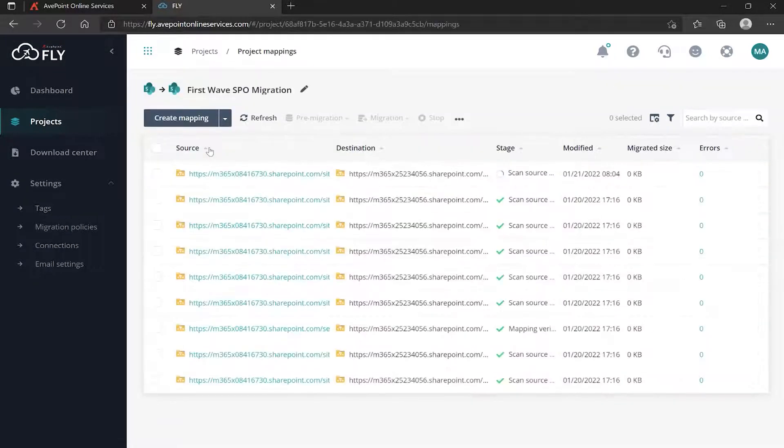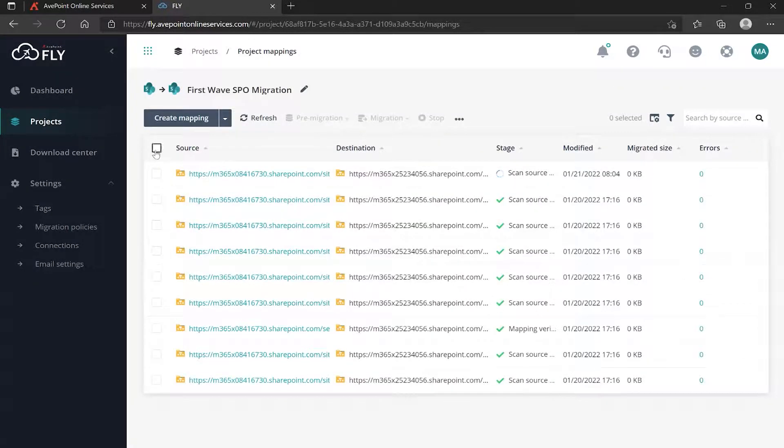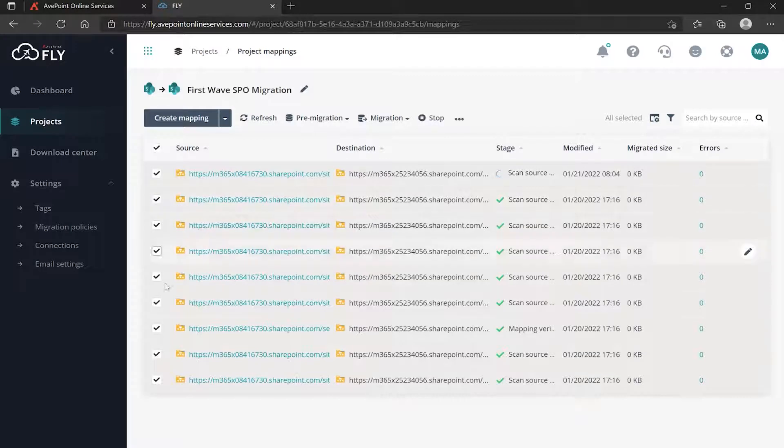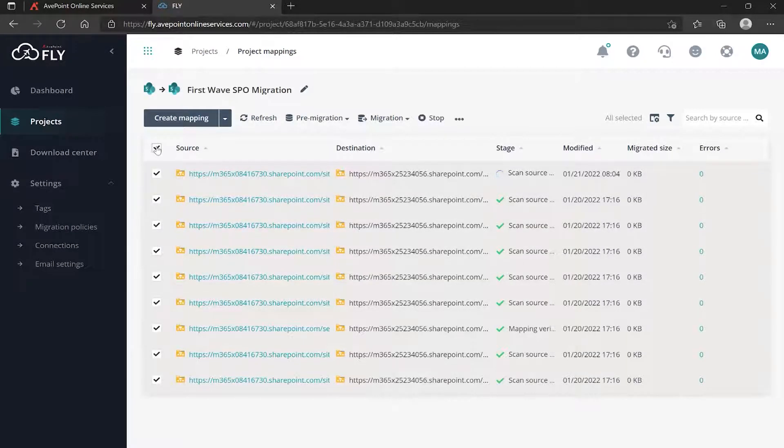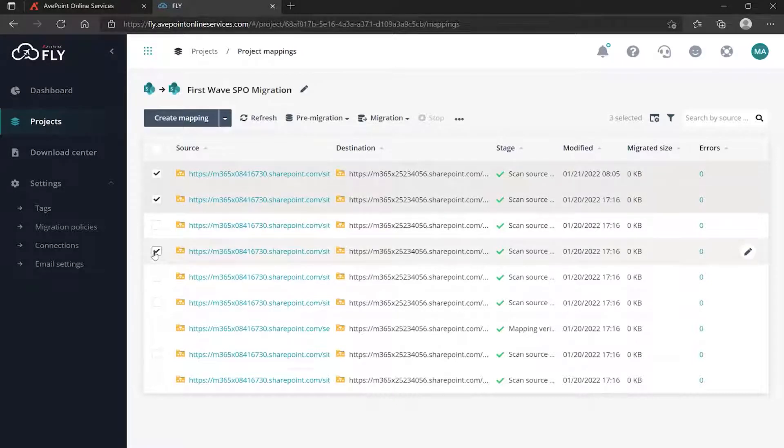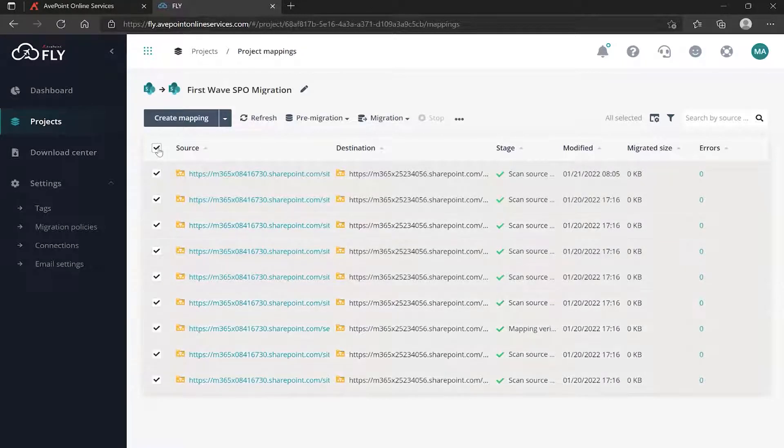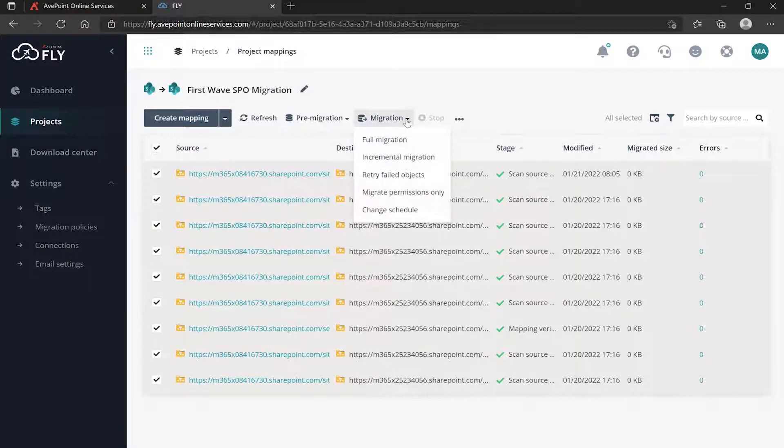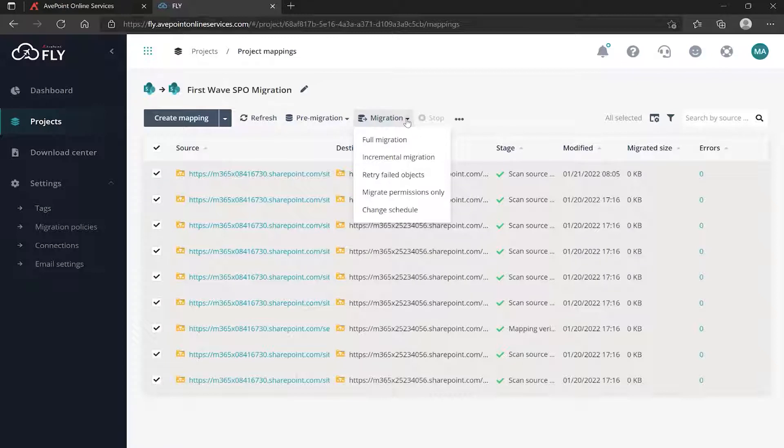We go into the migration plan, select the mappings that we want to run. Doesn't have to be all of them - you can pick and choose if you want to do these in batches. Once you have selected what you want, up at the top we go to Migration.